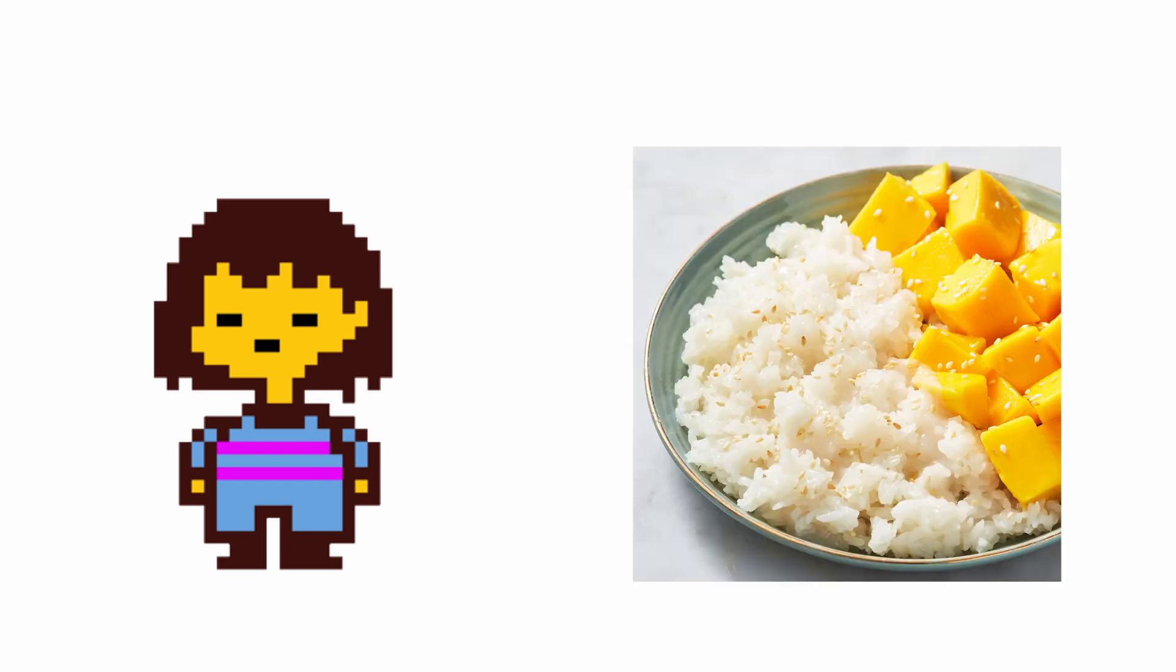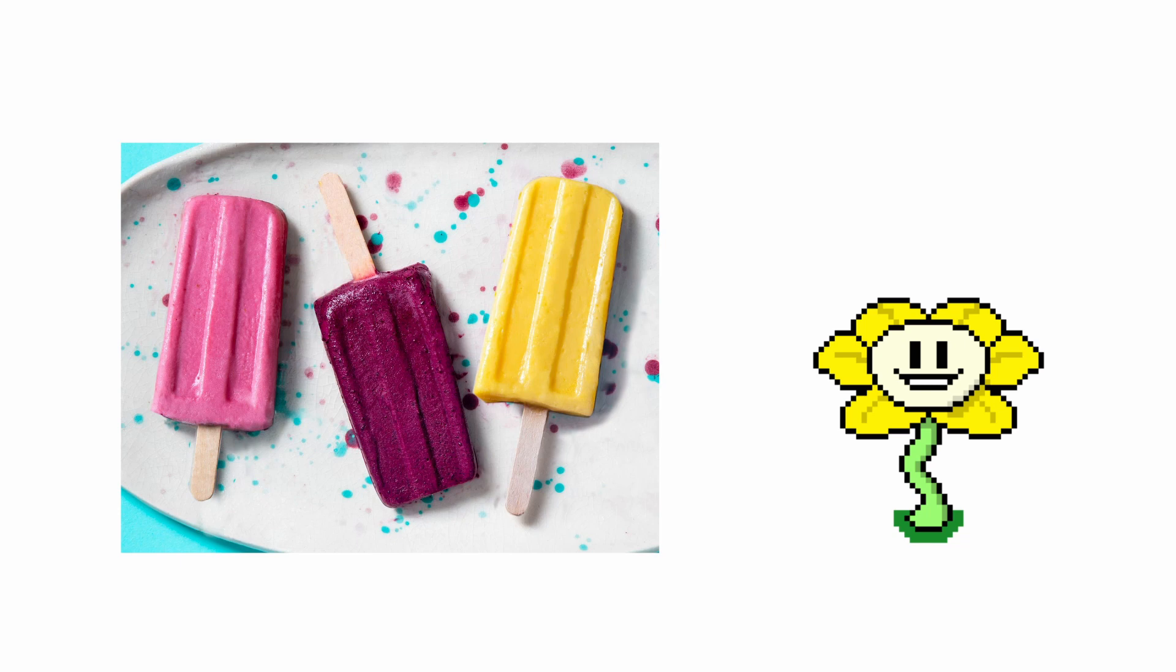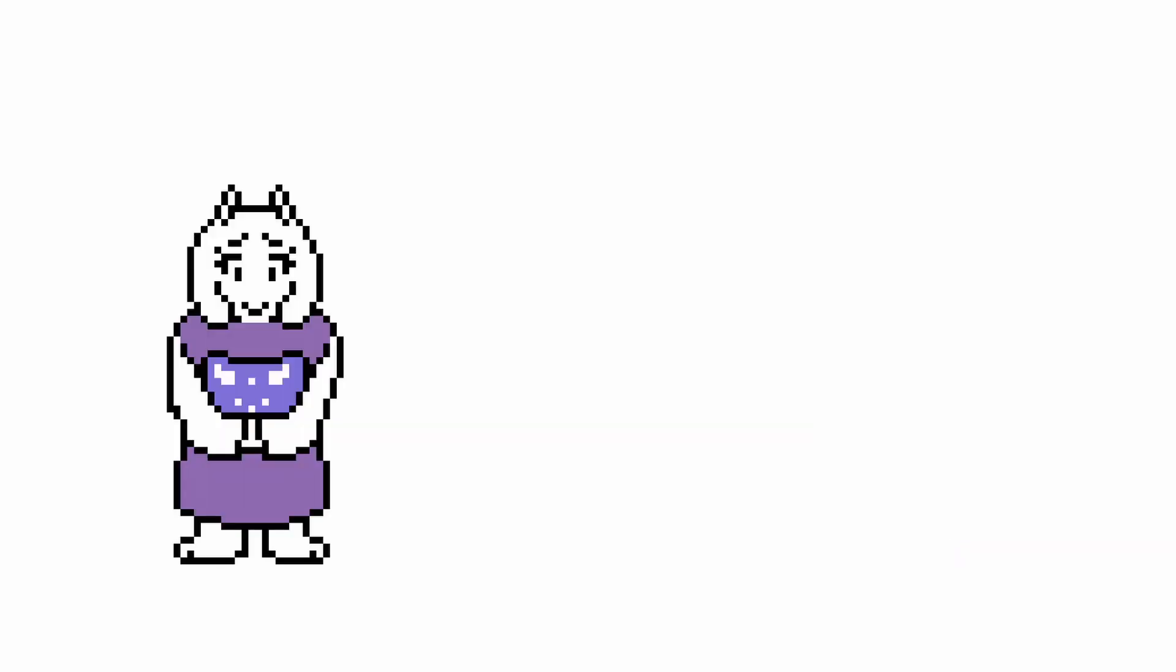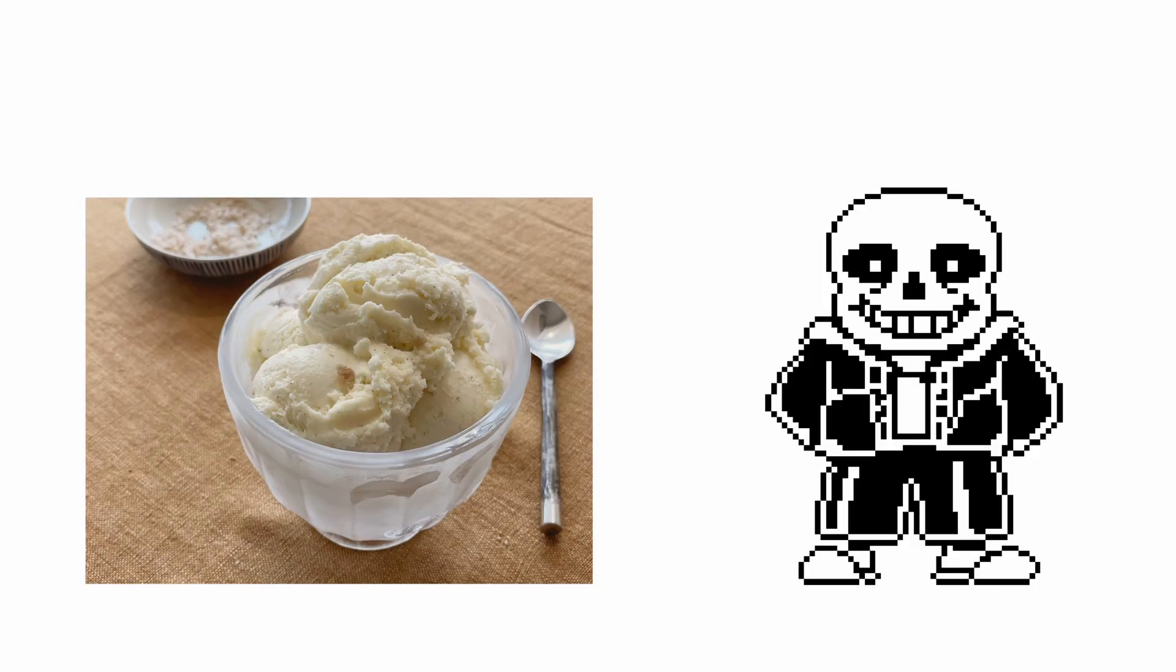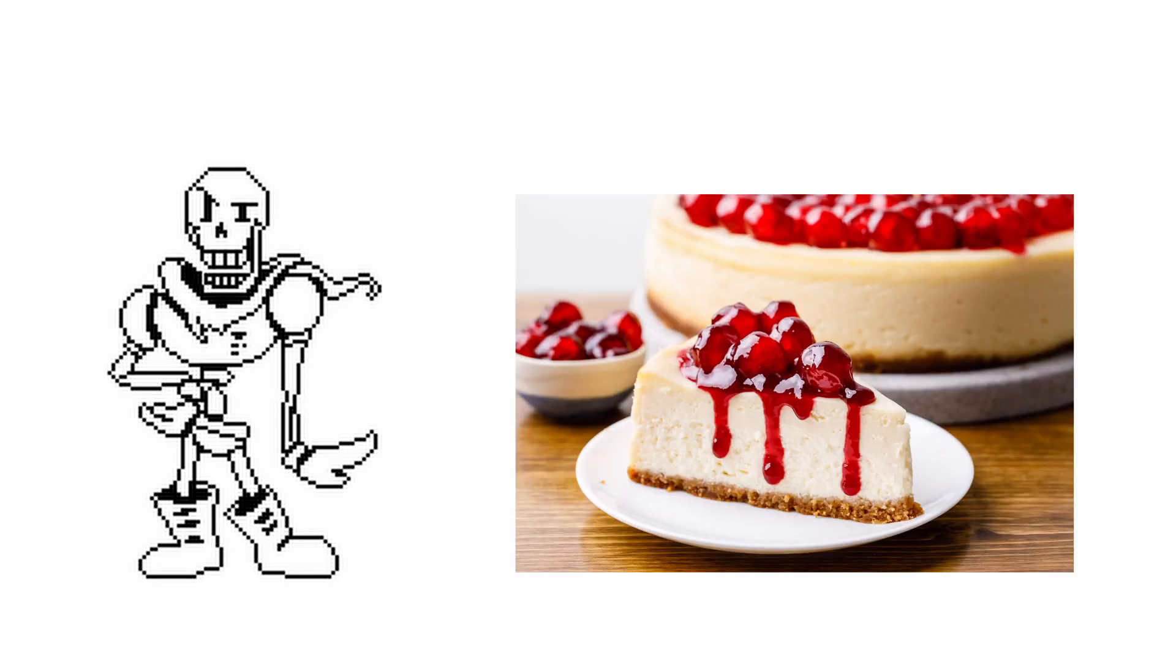Frisk: Mango Sticky Rice. Flowey: Popsicle. Toriel: Homemade Fruitcake. Sans: Vanilla Ice Cream. Papyrus: Cheesecake.